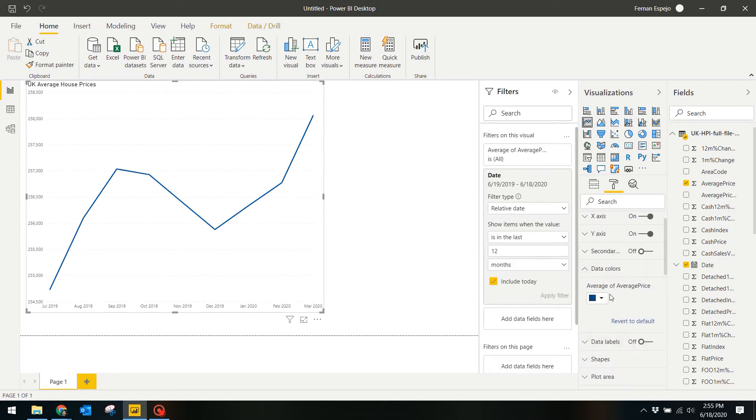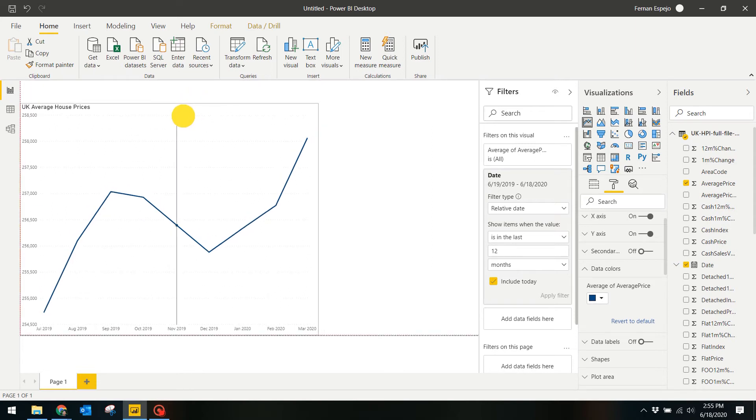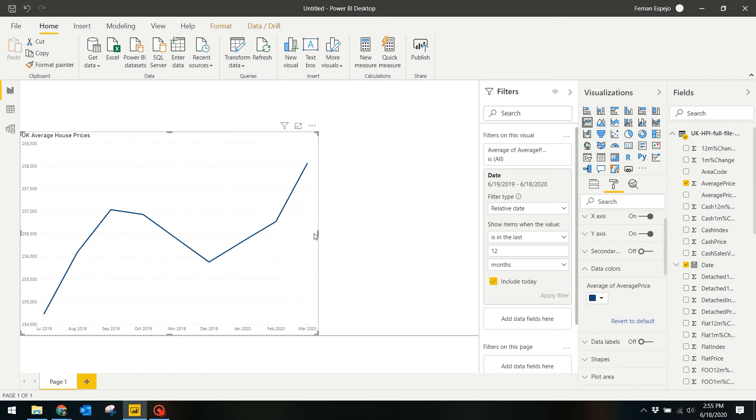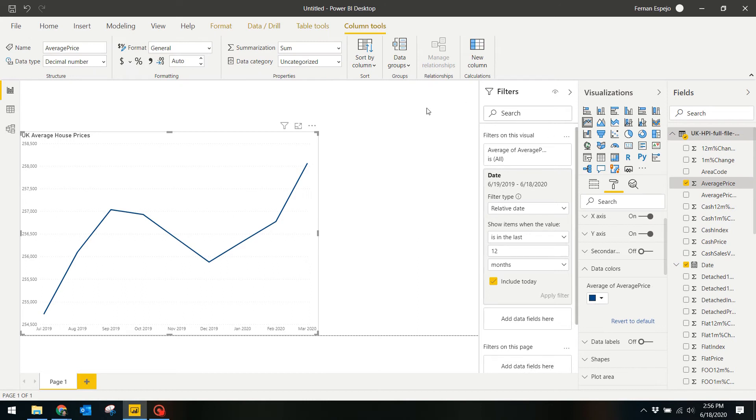From here I would also want to change the visual look of the price to make it look more obvious that it's money by changing its type to British sterling. You can do this by clicking on the column under the fields window and then selecting the currency on the column tools window.